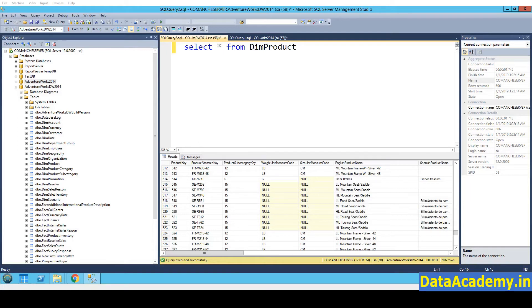AdventureWorks is the name of a fictional organization selling adventure gear such as mountain bikes, bike chains and other accessories.